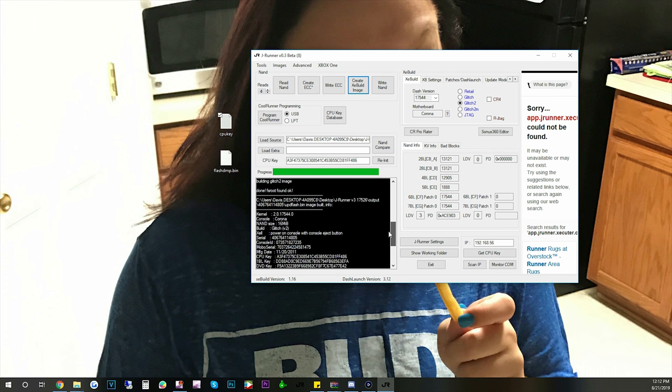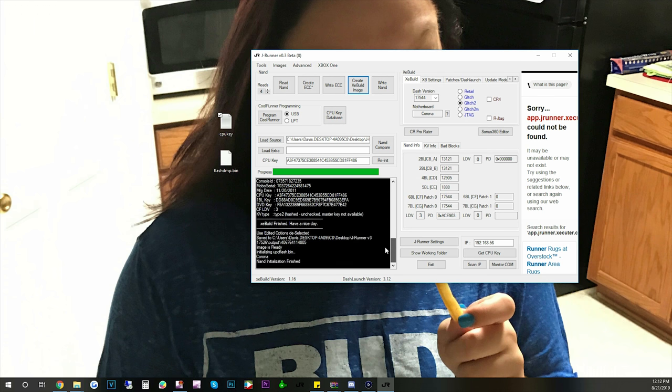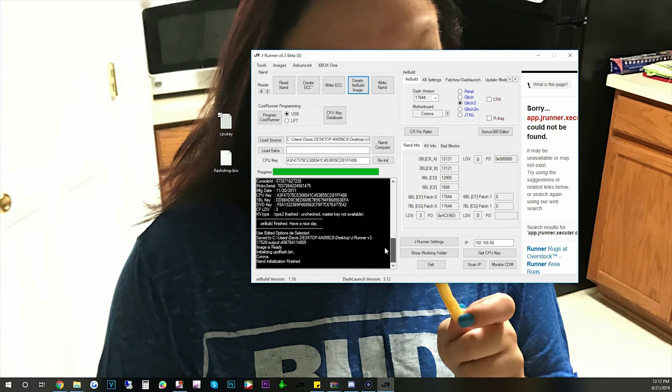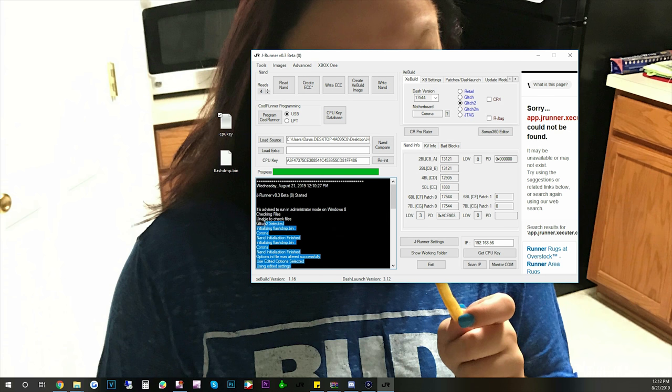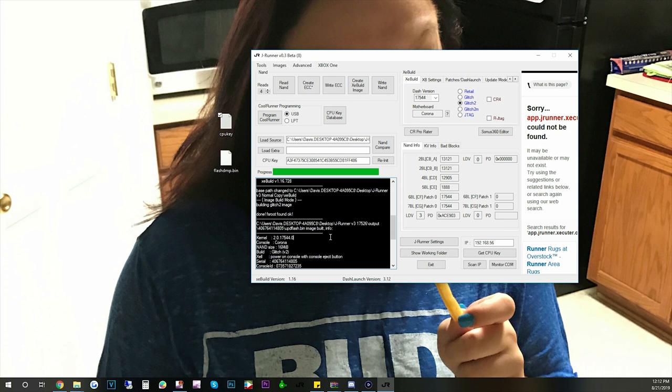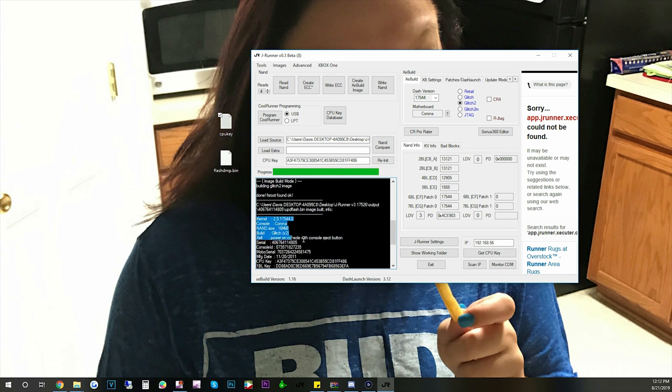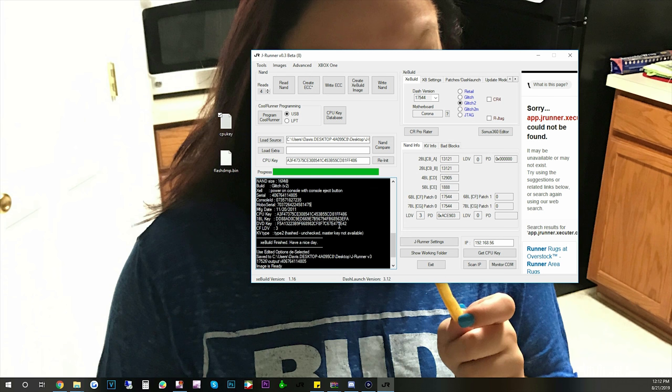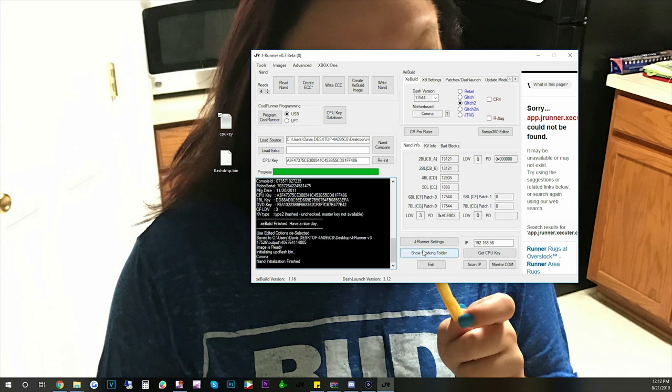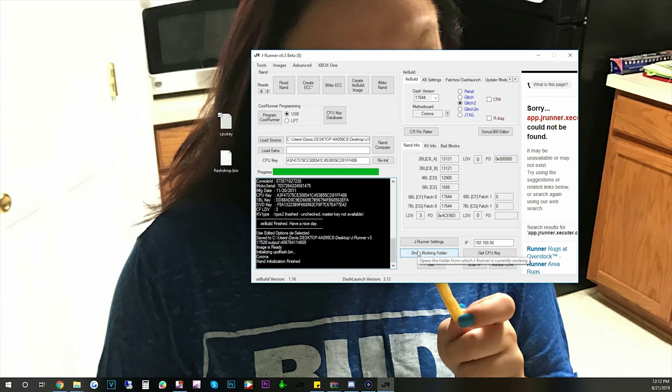So now we hit create XEbuild image. Alright so everything looks good. It doesn't say we have any errors or any bootloader is missing. So our NAND is now updated. And now we need to flash it to the console.